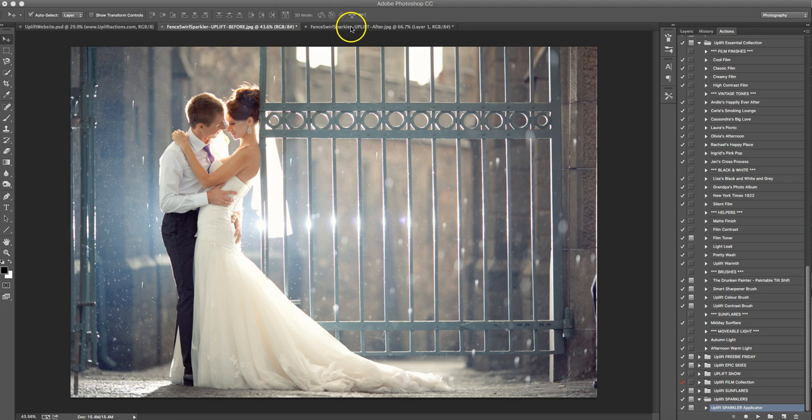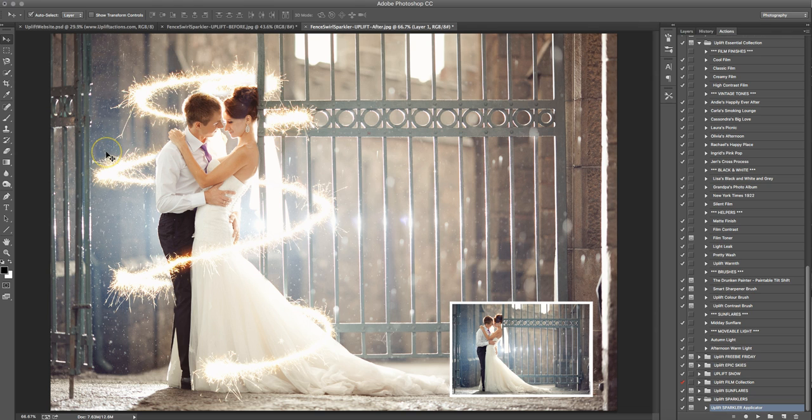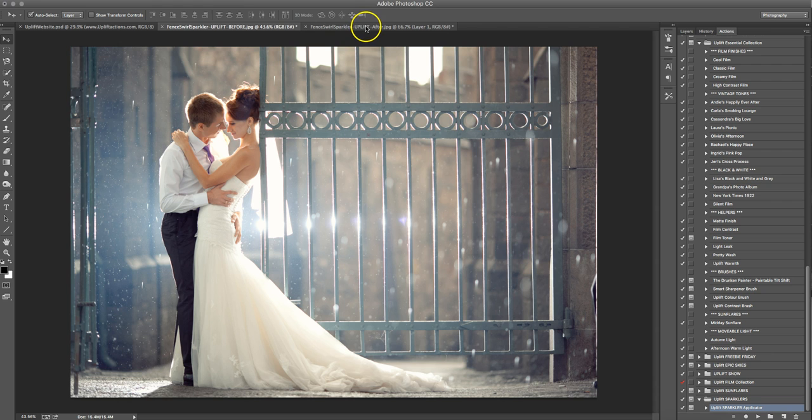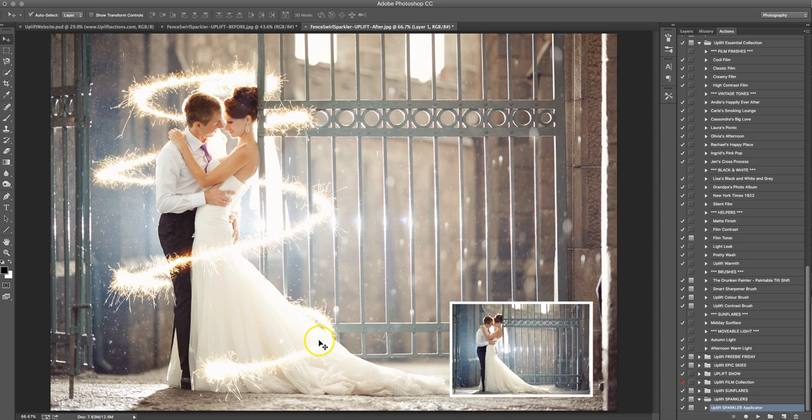Hey everybody, it is Sean at Uplift Actions, and I'm here today to show you how we're going to take this photo here, and just using a few little clicks and our new sparkler overlays, how we're going to transform it into this.